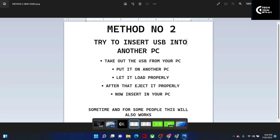After ejecting, plug it back into your own PC and try again. Many times doing this solves the problem. If this still doesn't work for you, please follow Method 3.